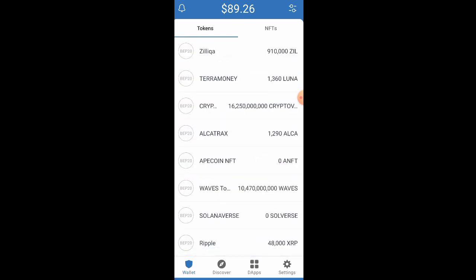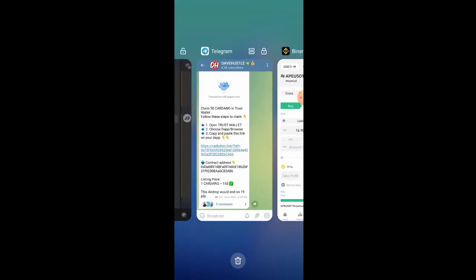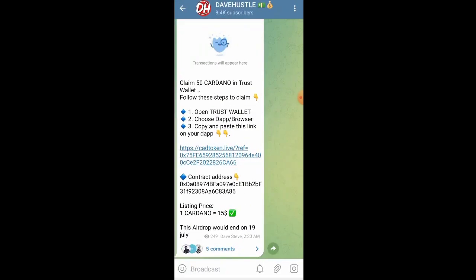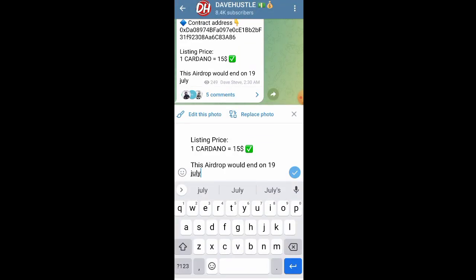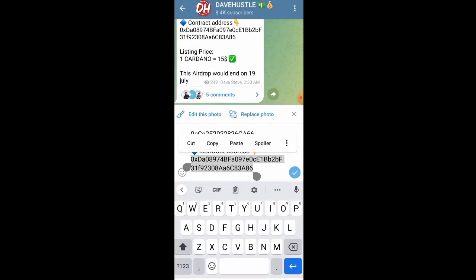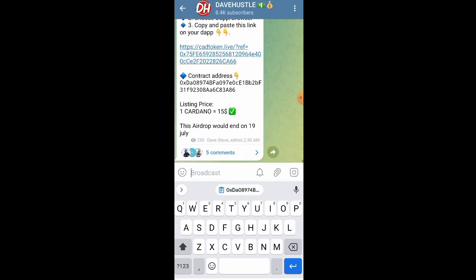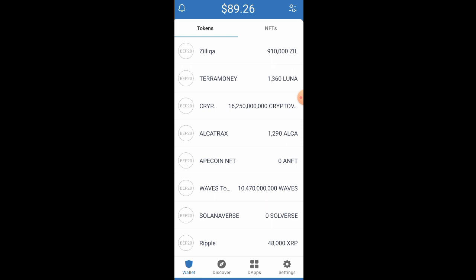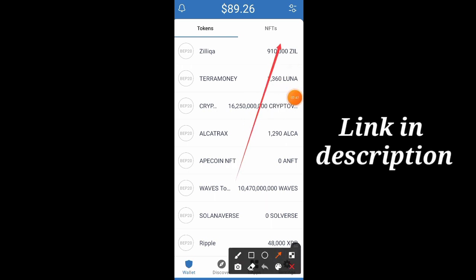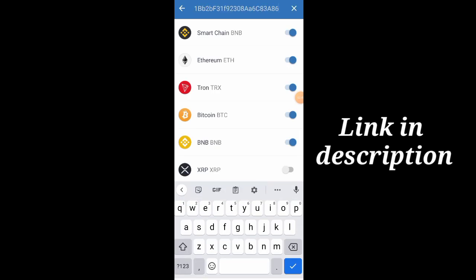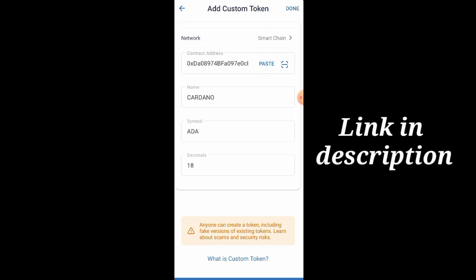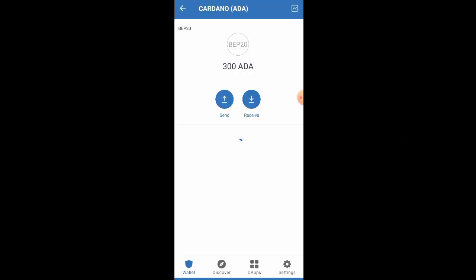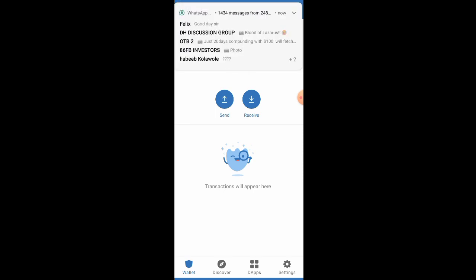Let me show you exactly how the token is going to show on your dashboard. Go back to my Telegram channel and click on the page which says 'Contract Address.' Copy out the contract address, then go to your Trust Wallet and click the button up here. Click on 'Add Custom Token,' click on the network, make sure it's matching, then click Paste. Click the Done button and you'll see the tokens appear.